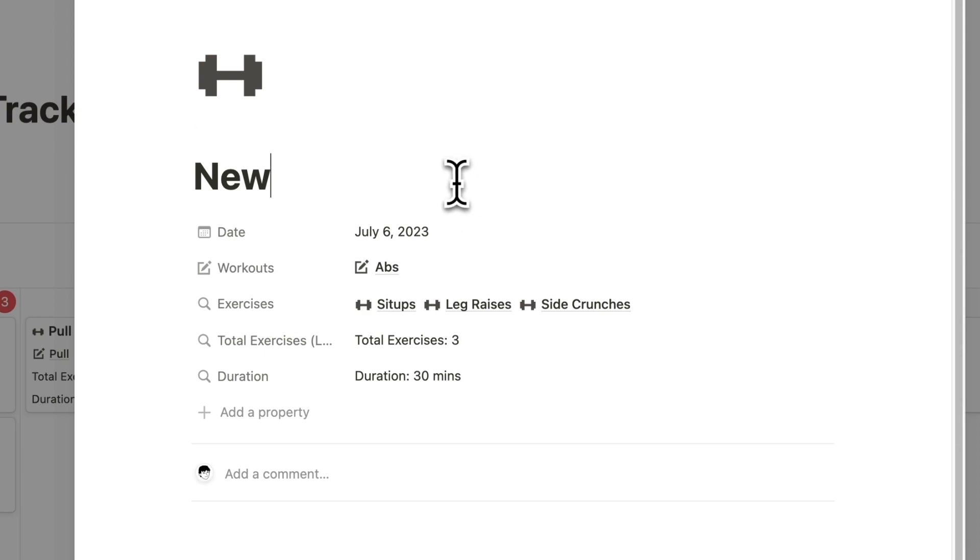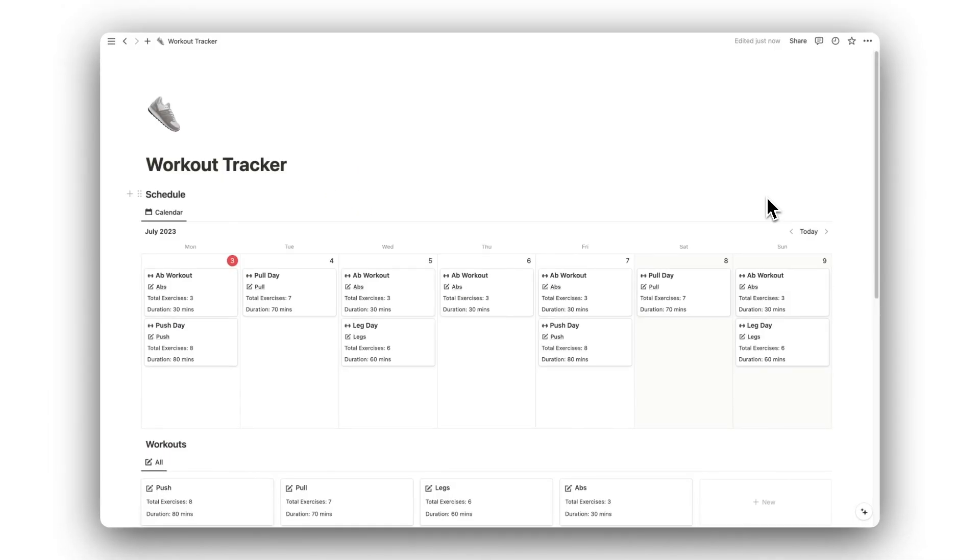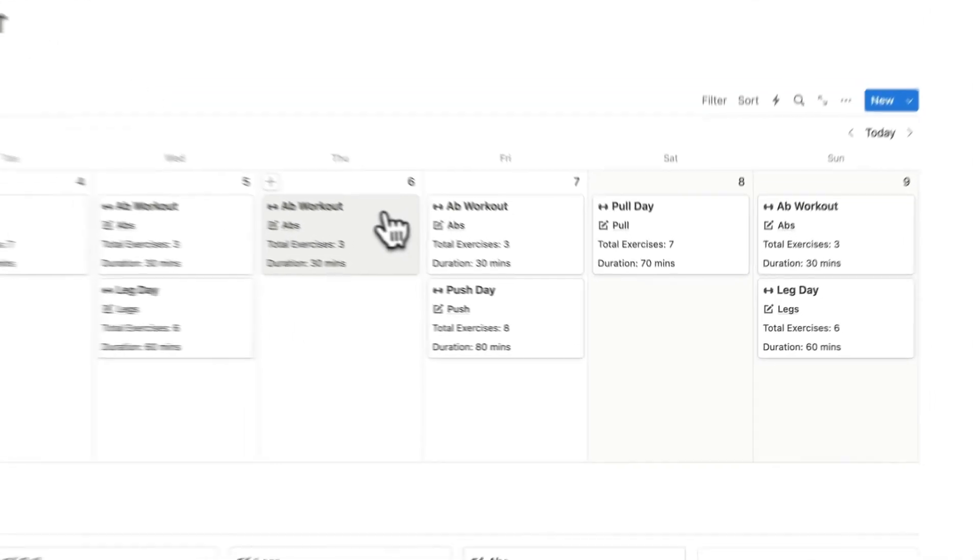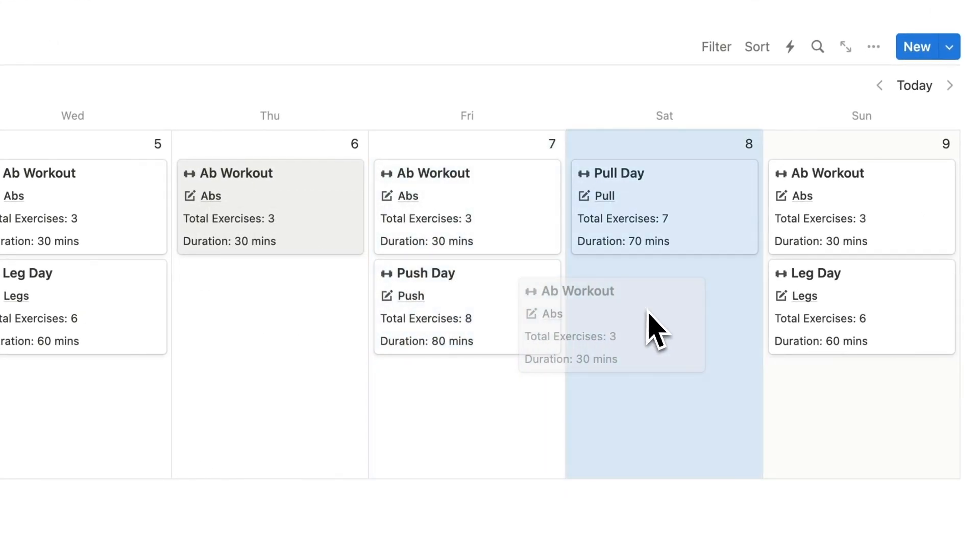The only thing left to do is to give the workout a name. Once it is on our schedule, we can choose to move it around if we need to, by simply dragging and dropping.